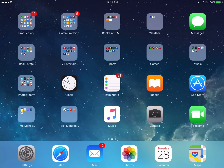The calendar app is my go-to app to manage my schedule for both my business and personal life, and it's one of the most used apps on the iPad.